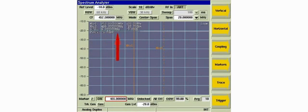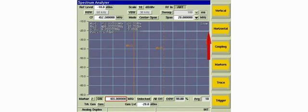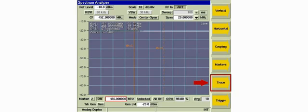The analyzer now displays a flat line. The tracking generator signal is routed from the gen connector through the cables to the antenna connector. This signal will be used as the reference level required to measure the insertion loss of each of the duplexer's filters. We'll store the current trace as a reference trace by pressing the trace soft key then pressing the set reference soft key.